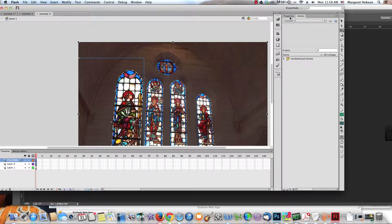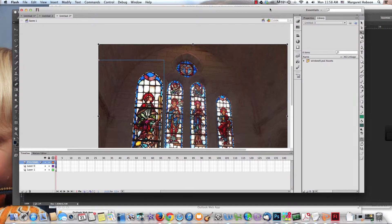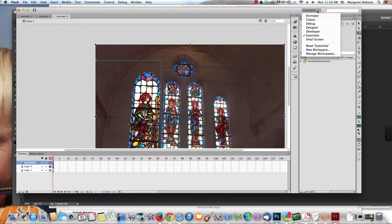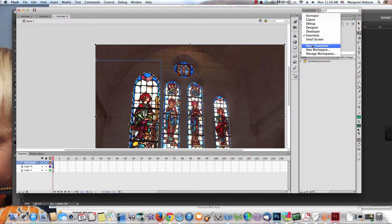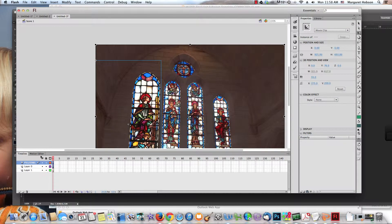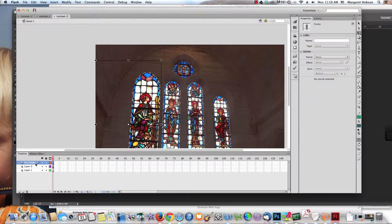These are important windows: we have our library, our properties, our tools. This is my Essentials workspace. If your workspace doesn't look like this, just come up over here and say Reset Essentials. The timeline is also a very important window.